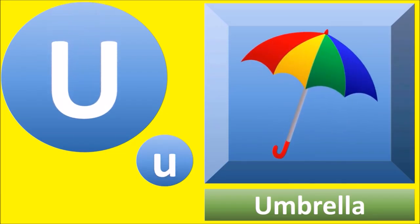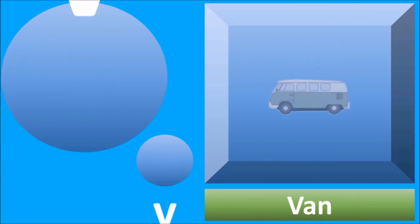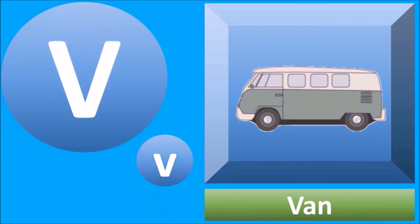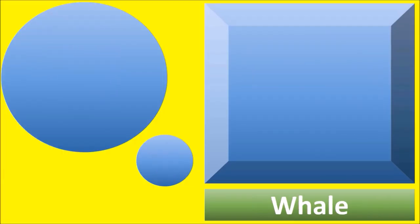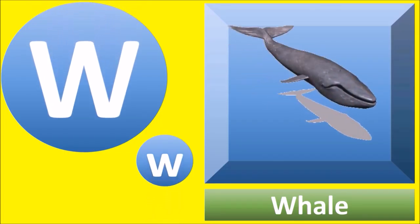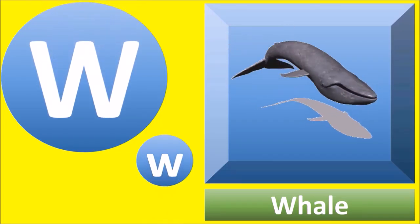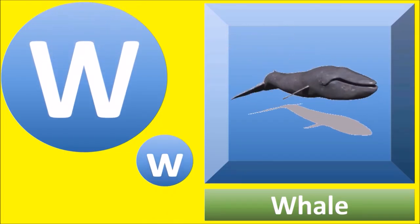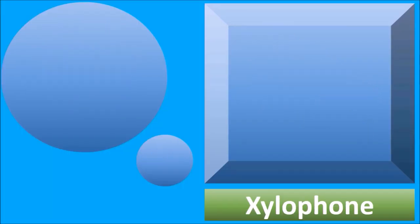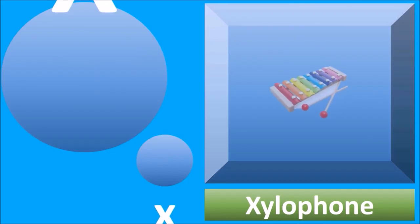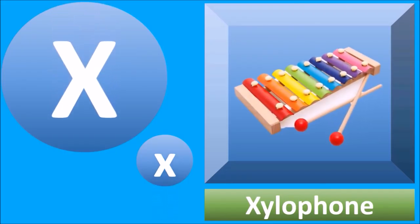V for van, van. W for whale, whale. X for xylophone, xylophone.